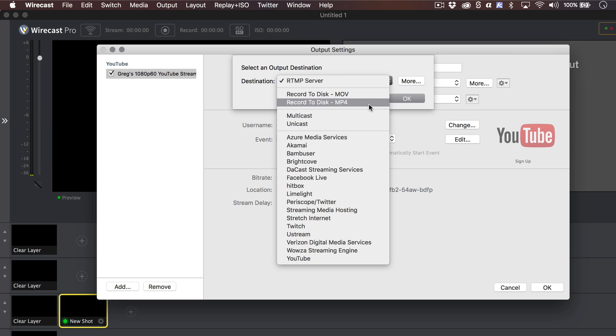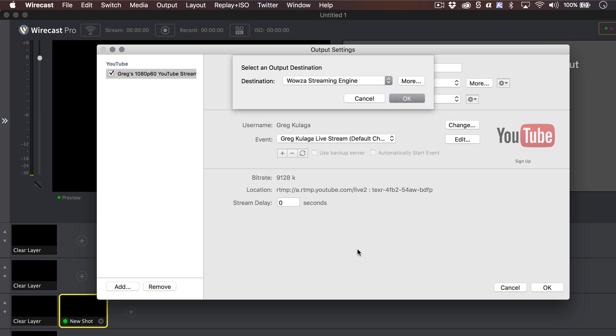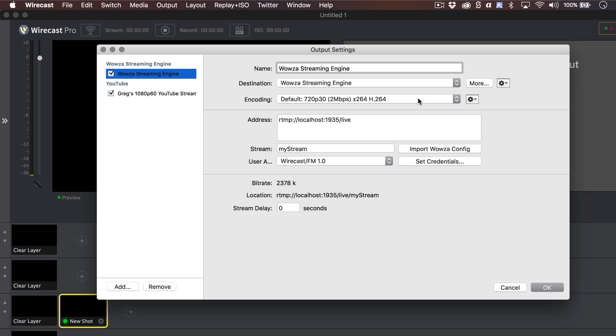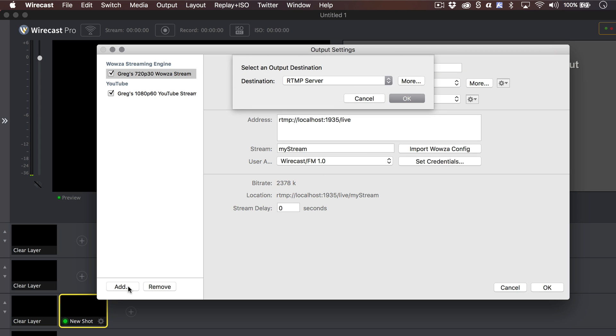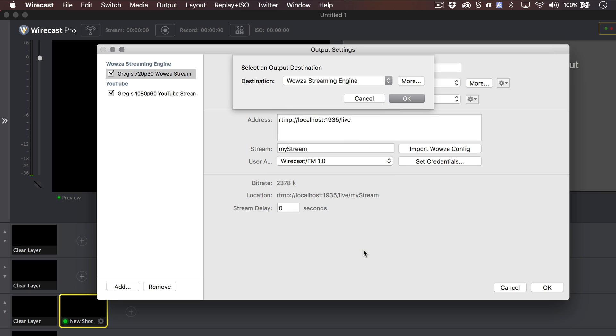Sometimes it's useful to stream in multiple qualities to the same destination for sites that don't have adaptive bitrate playback, or if you desire lower latency. To do that, simply click on the Add button and choose the same destination again, then modify the encoding settings.